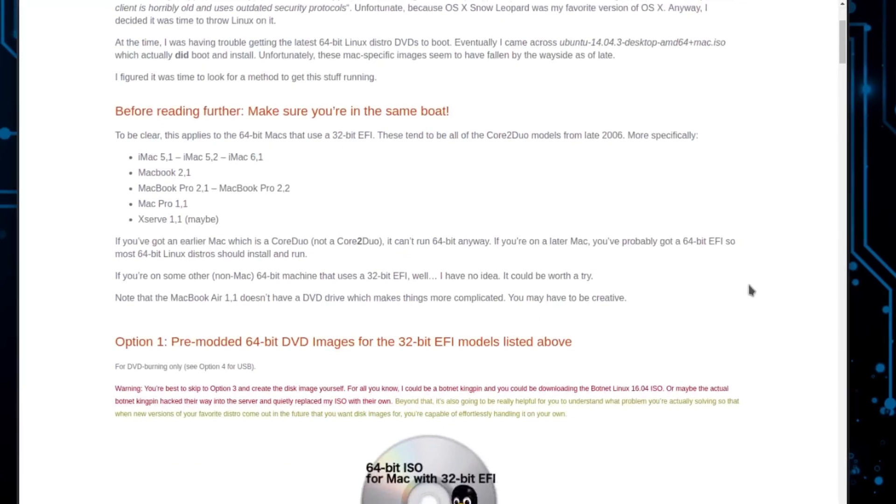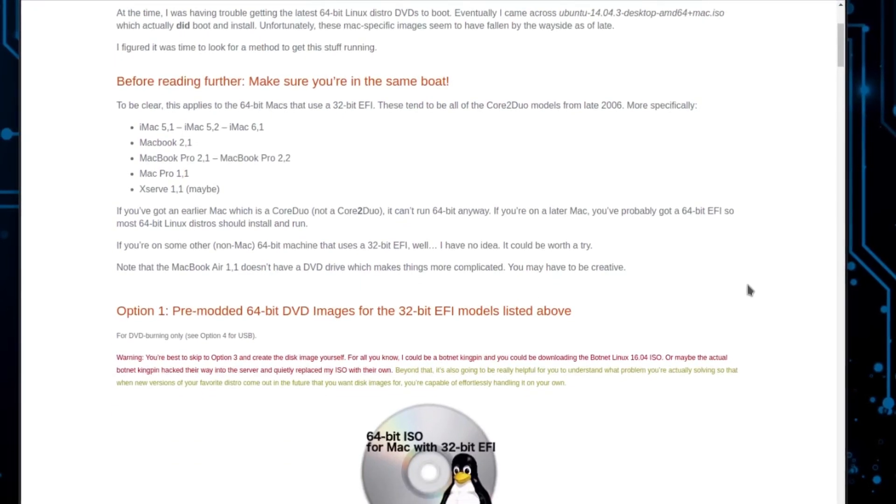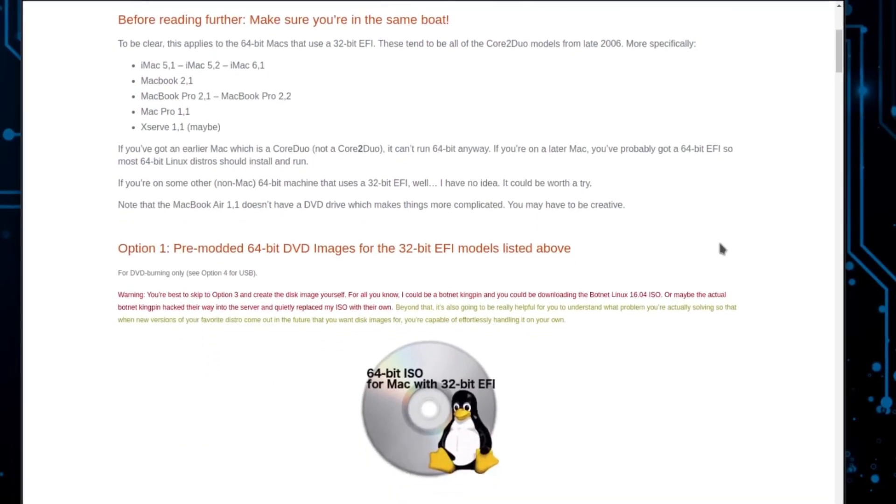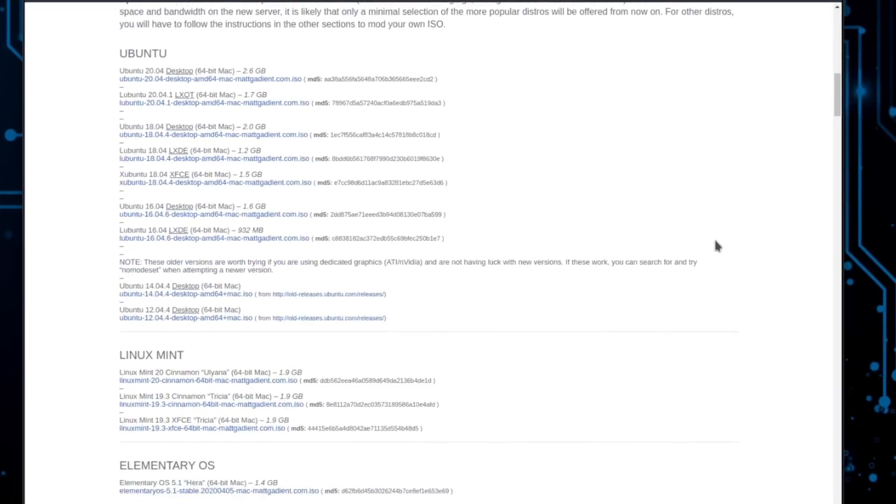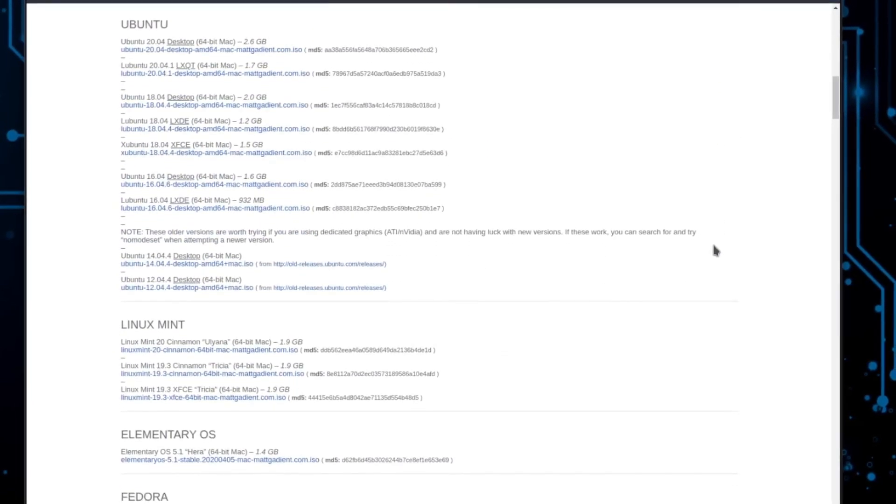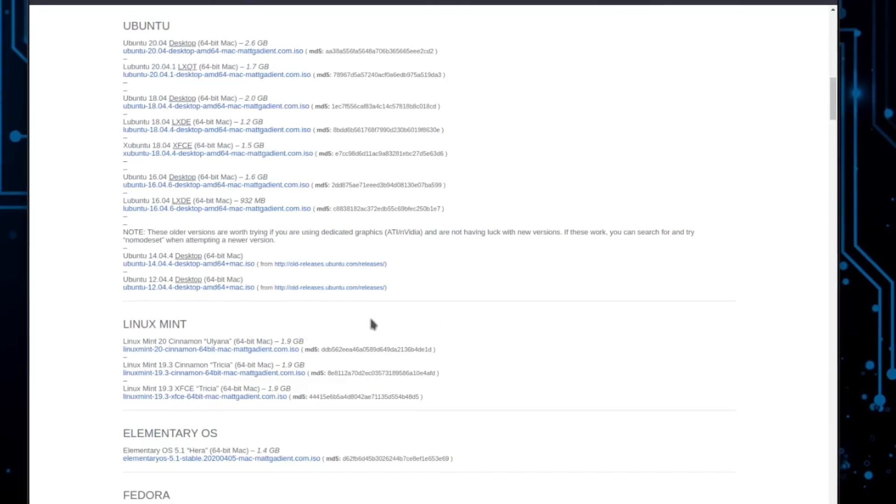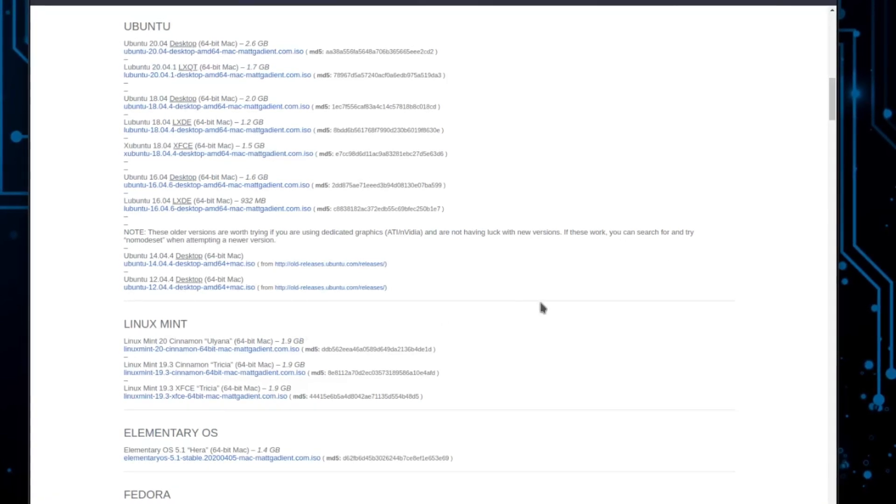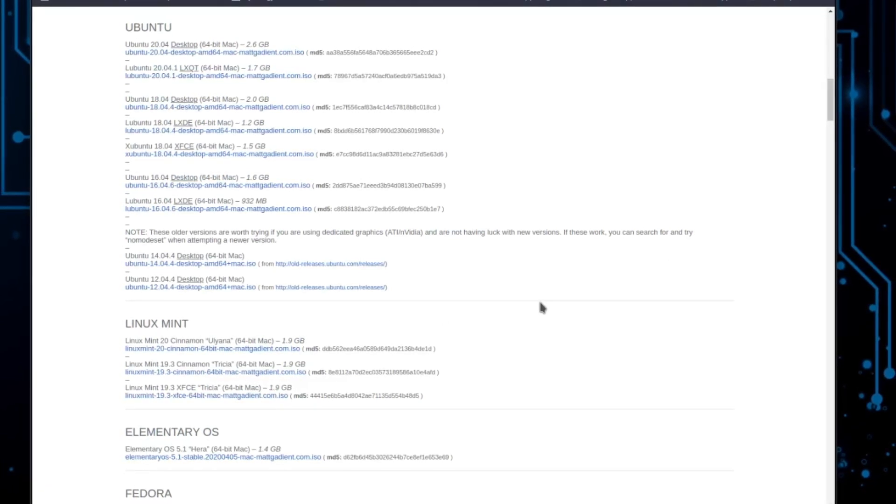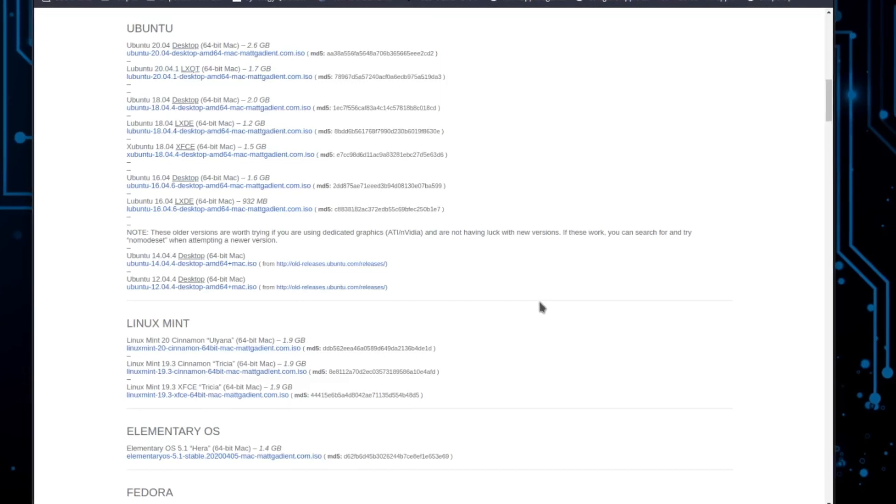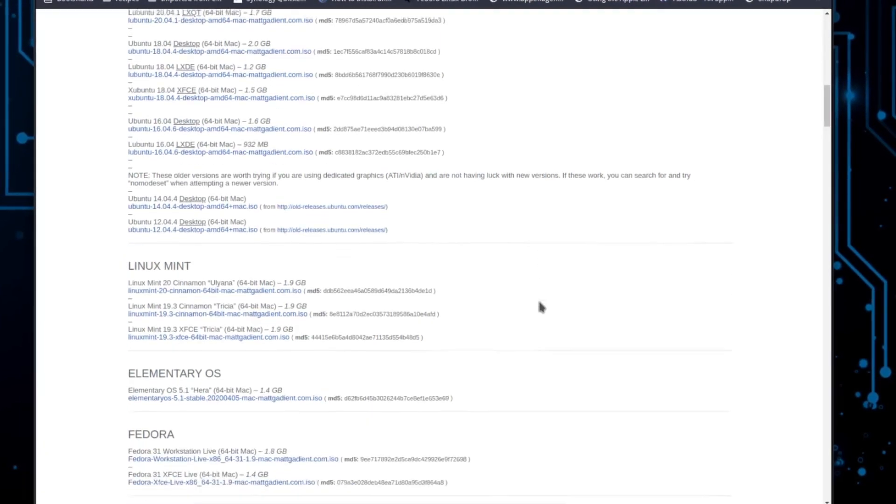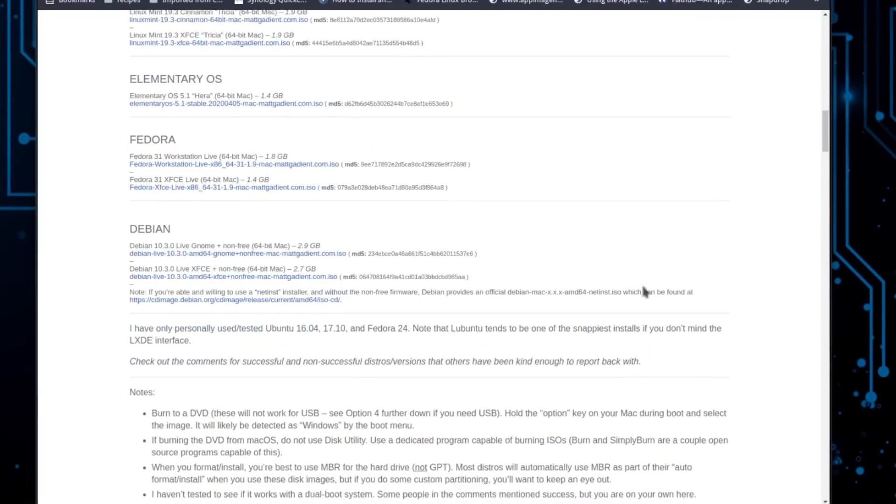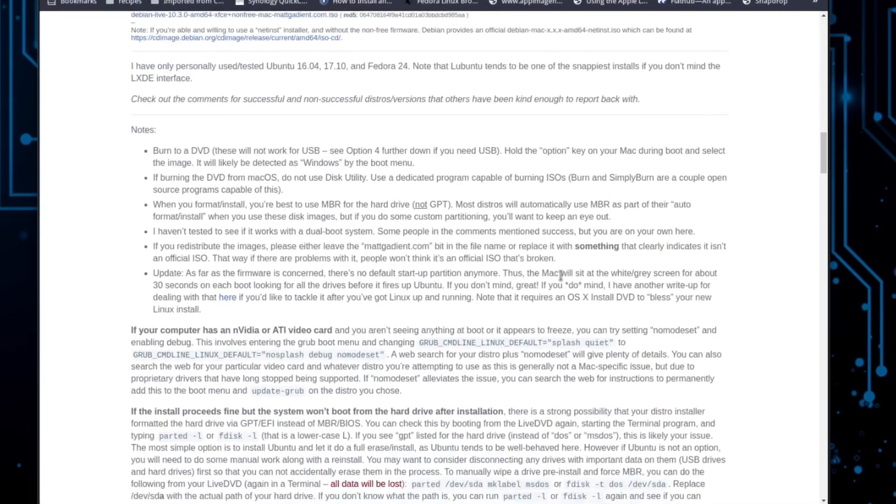This website shows different distributions that has already been compiled. So if you are interested in using Ubuntu, Linux Mint, Elementary OS, Fedora, any of these, they might not be the most current version, but they're already compiled, and you can download them, burn them, and install them without doing any of the work that we're going to do from option 2 on this website.